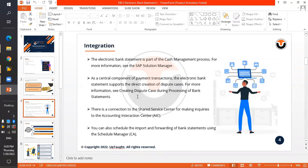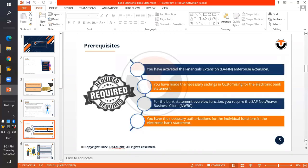Electronic Bank Statement is integrated with Solution Manager, Dispute Management, the AIC (Accounting Interaction Center), and the Schedule Manager. However, in real time, even if it is not integrated with these, we can still execute the Electronic Bank Statement. EBS is part of the cash management process, but cash management, dispute management, and FSCM are separate modules, so the details of that integration are not part of FICO.